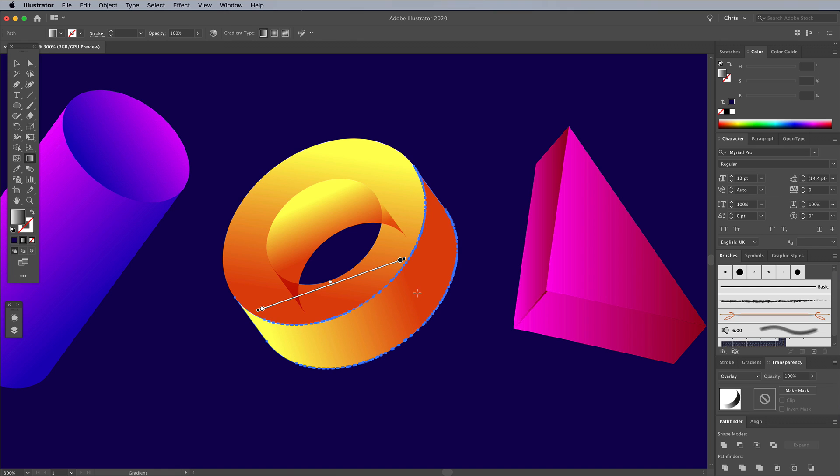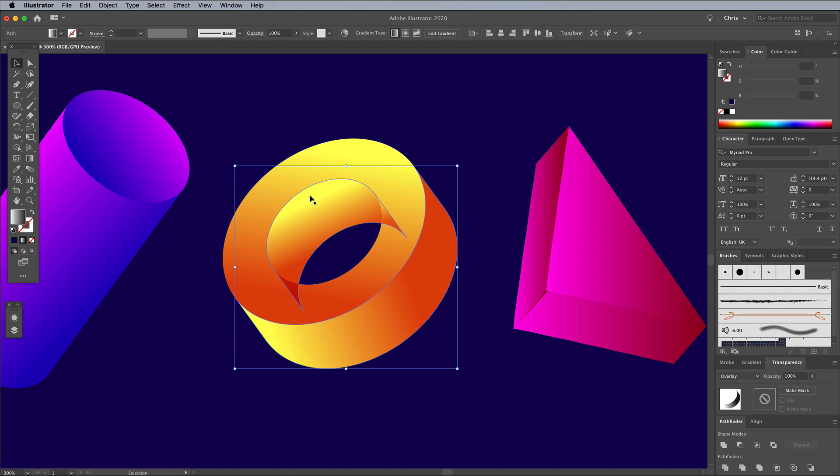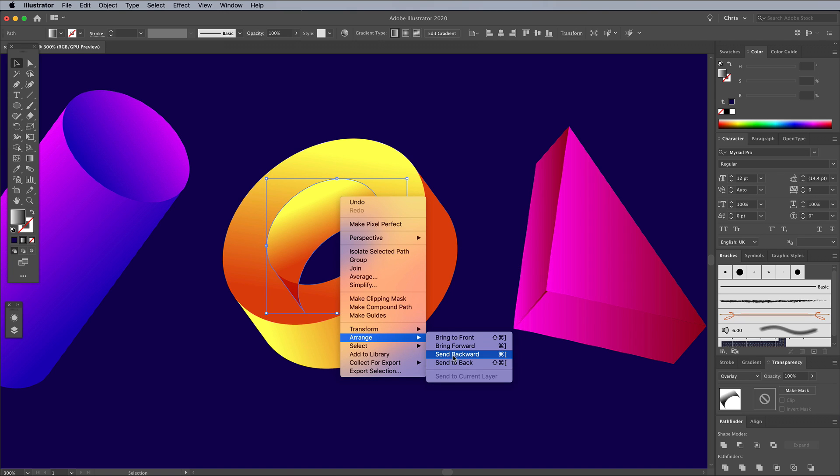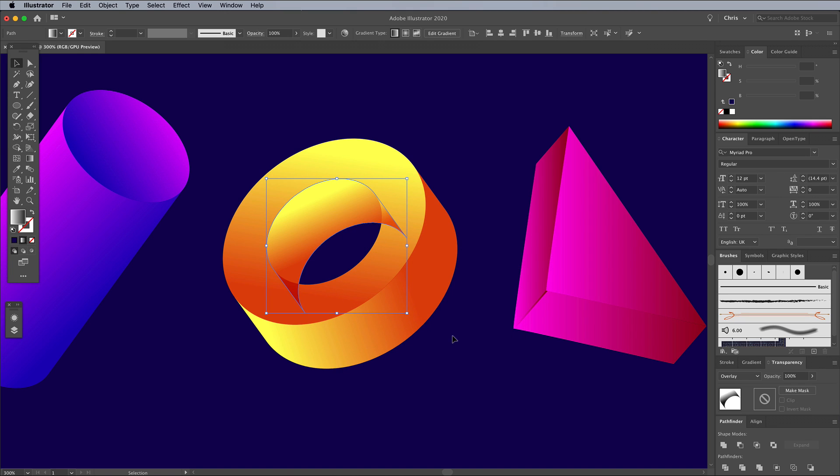If you have any shapes where the stacking order is wrong, where the gradient shape is overlapping a face that it shouldn't, select it, then use the shortcut of CMD and the left square bracket key for Arrange and Send Backward. Press it repeatedly until it's put in the right place.